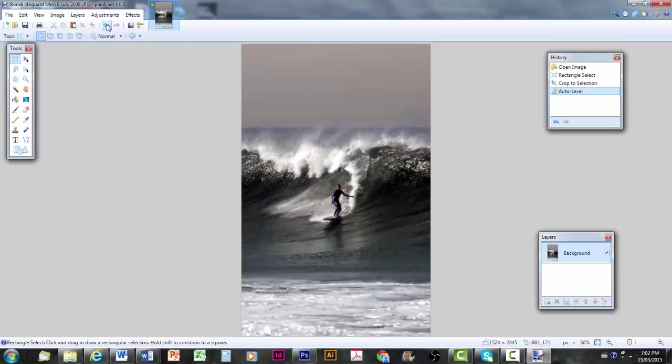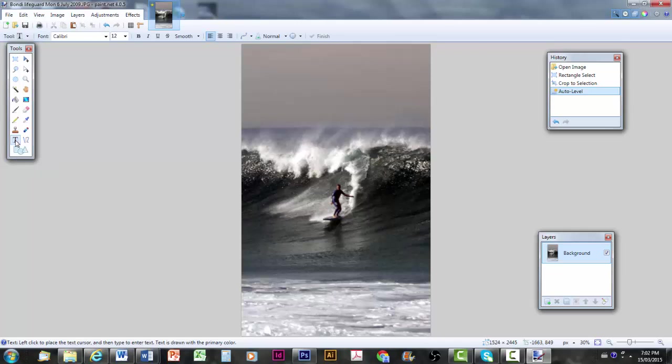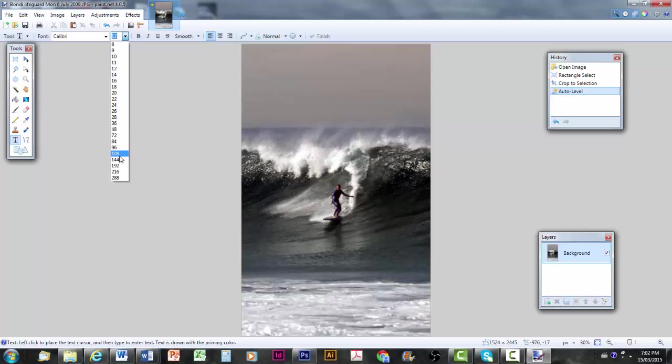Now, from here, all you really need to do is put in some text. I'm going back to the toolbox near the bottom left. I'm going to click on the T for text. I'm going to put in some Calibri typeface. I'll make it 144 points.